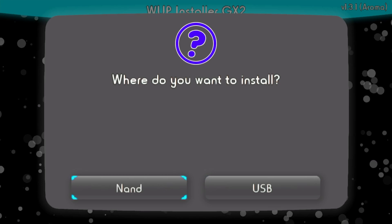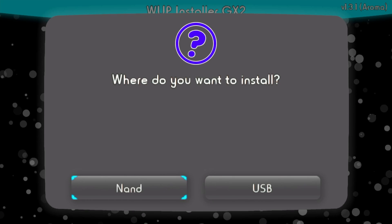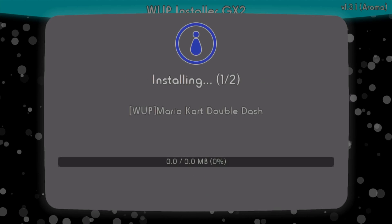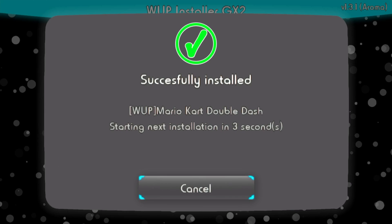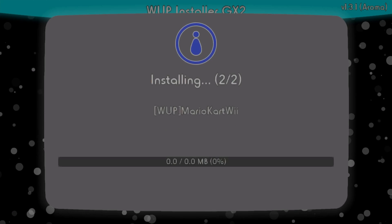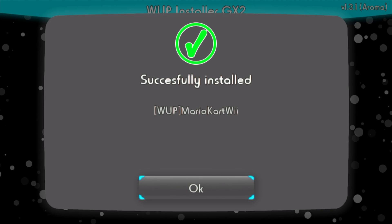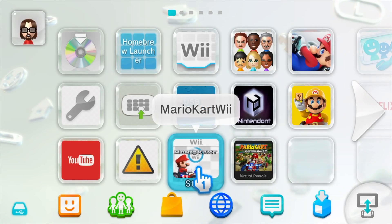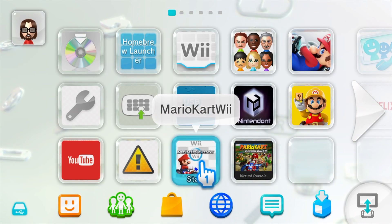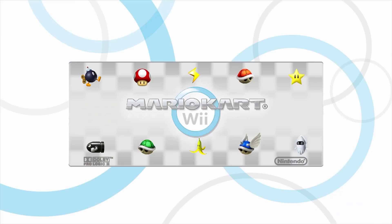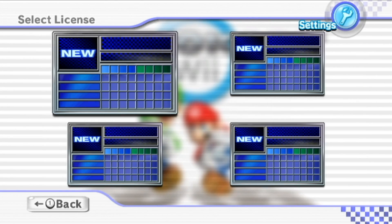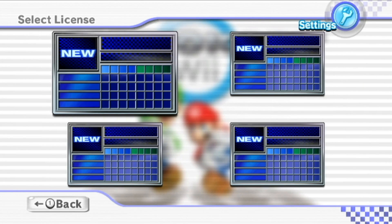If you want a hard drive, I have some linked below — you may also need a Y-splitter cable to power it. If installing to NAND, make sure you have enough space by checking your data management settings. When ready, press A and it will begin installing. Mario Kart: Double Dash installed, and it starts the next one. Successfully installed — hit OK, then the home button and head back to the Wii U menu to try them out.